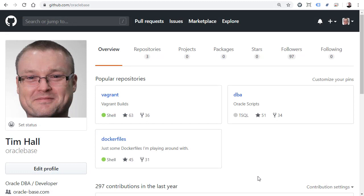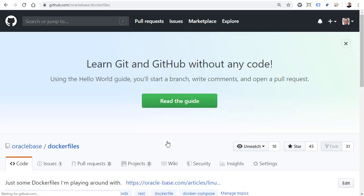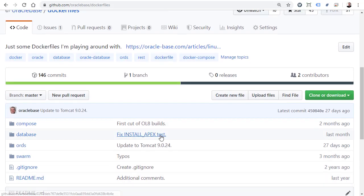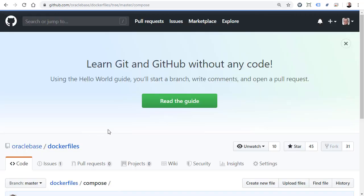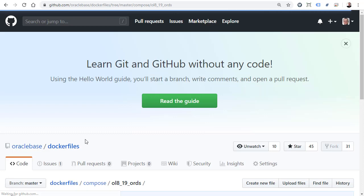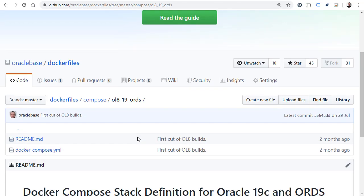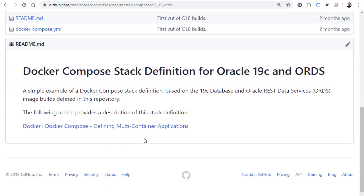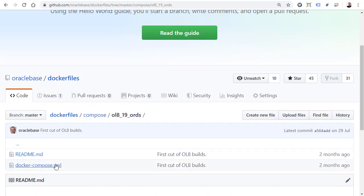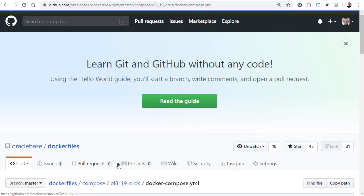If you go to my GitHub you can see I've got a Docker Files repository. If we drill into that and then into Compose, we've got an Oracle Linux 8 19c Ords Compose. In there there's a README that just points to an article, but let's look at the Compose file itself.